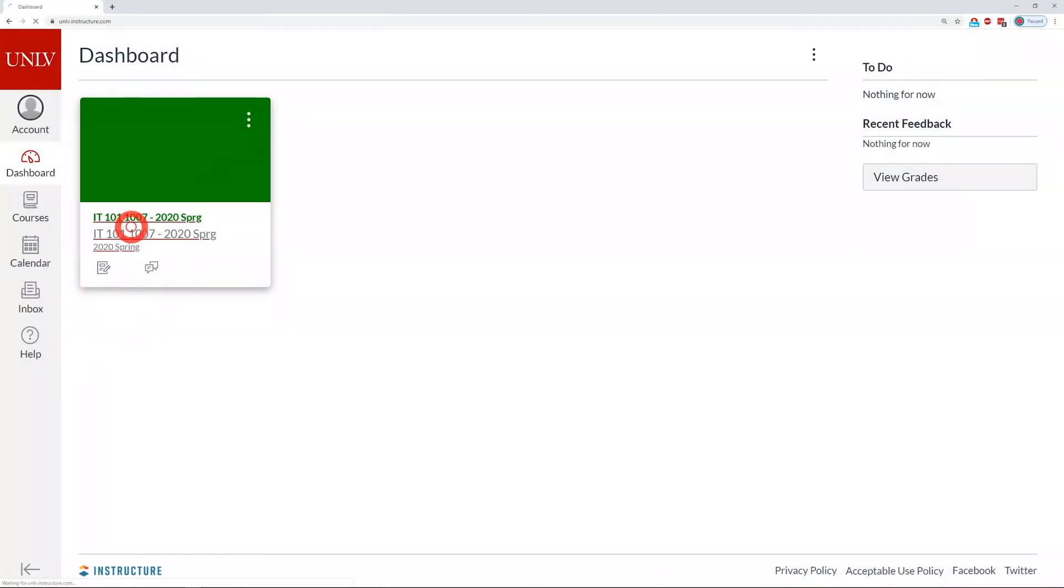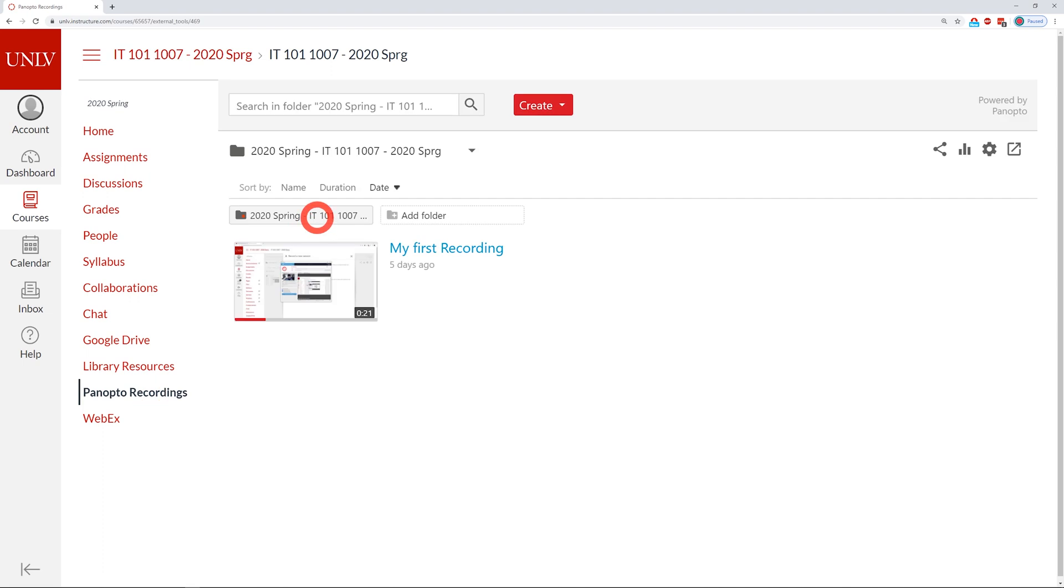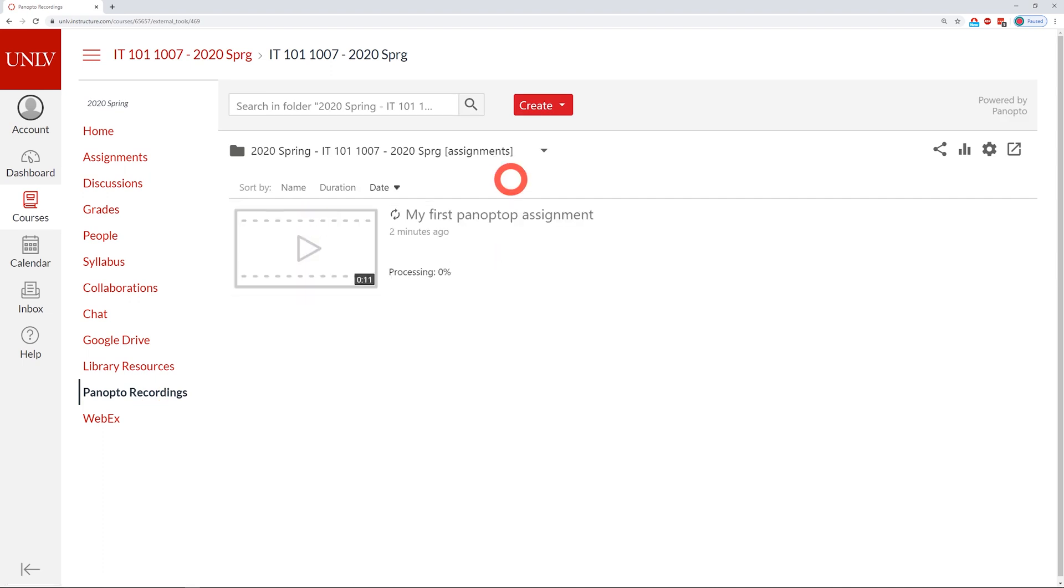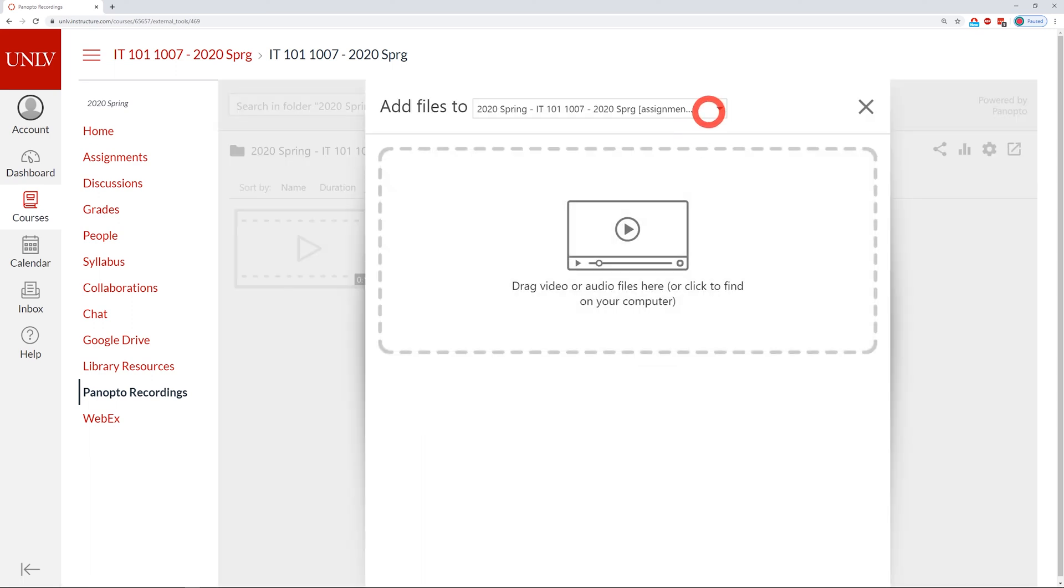If you want to upload a video not recorded in Panopto, go to Panopto Recordings and click the Create drop-down. There is an option to upload media. Select the folder you want to upload to.